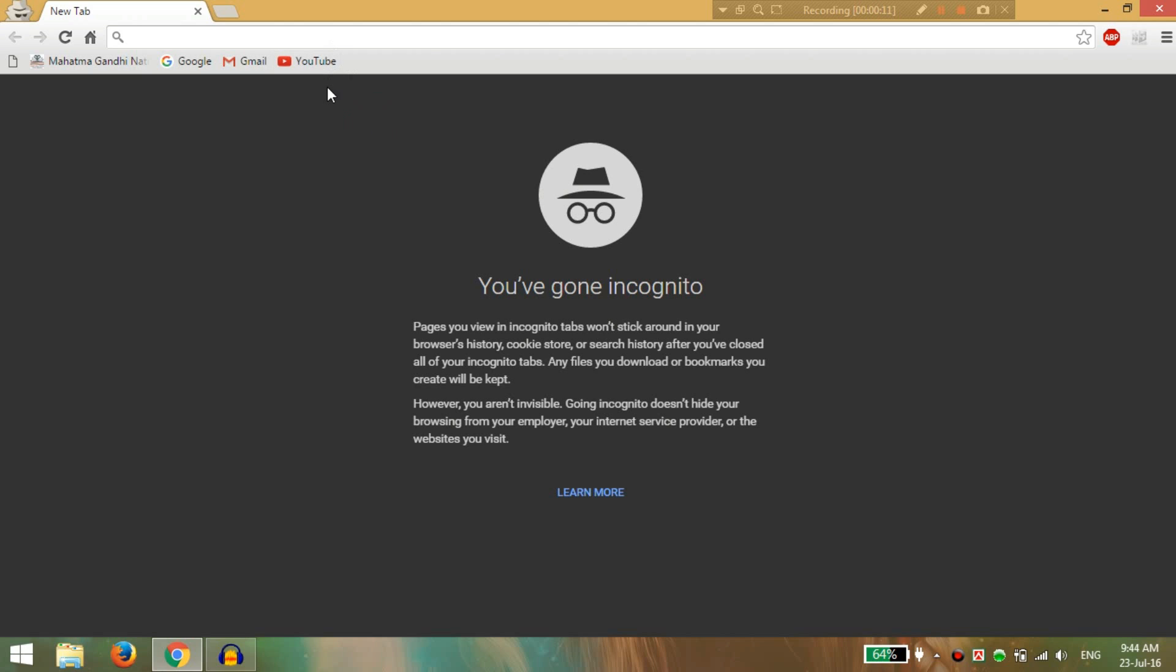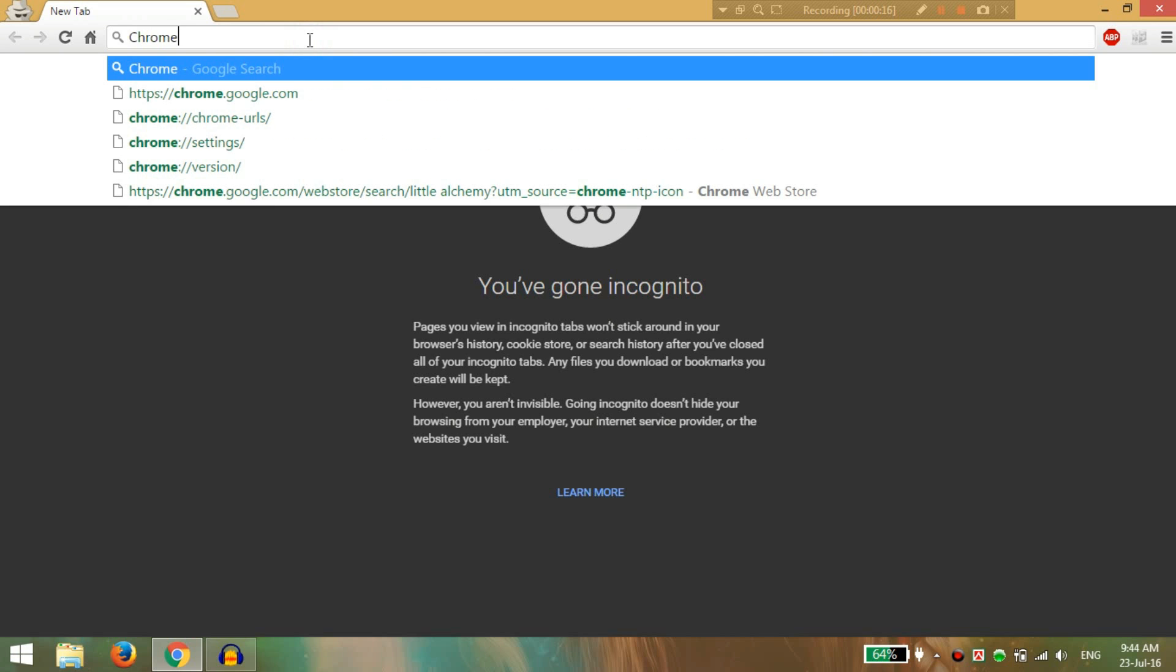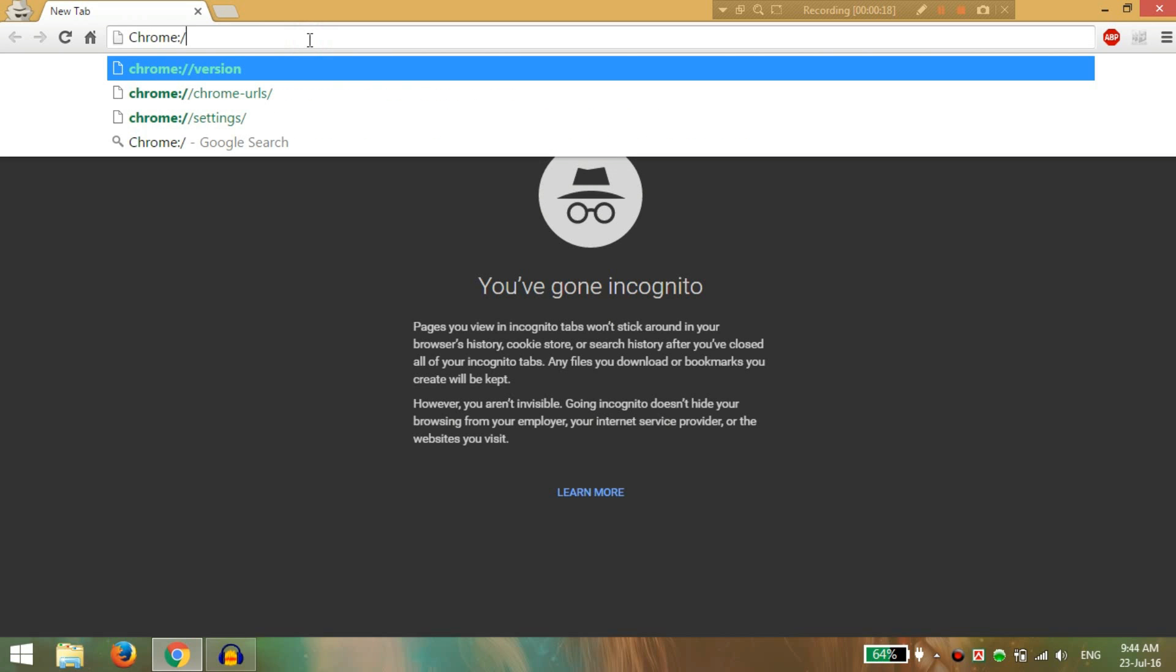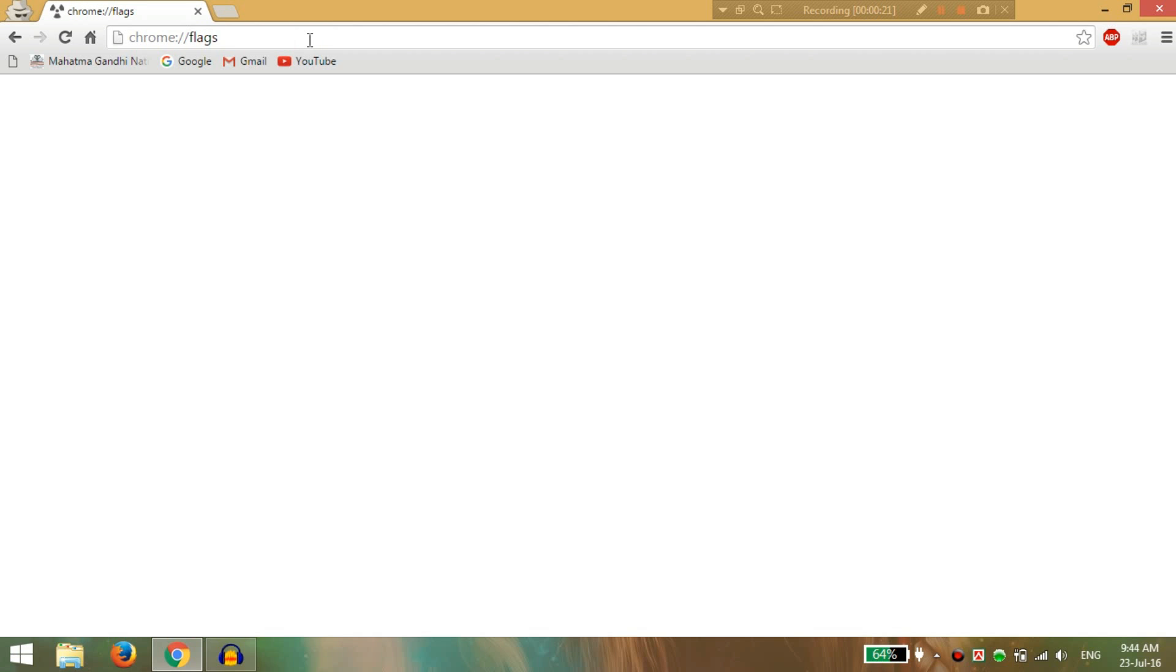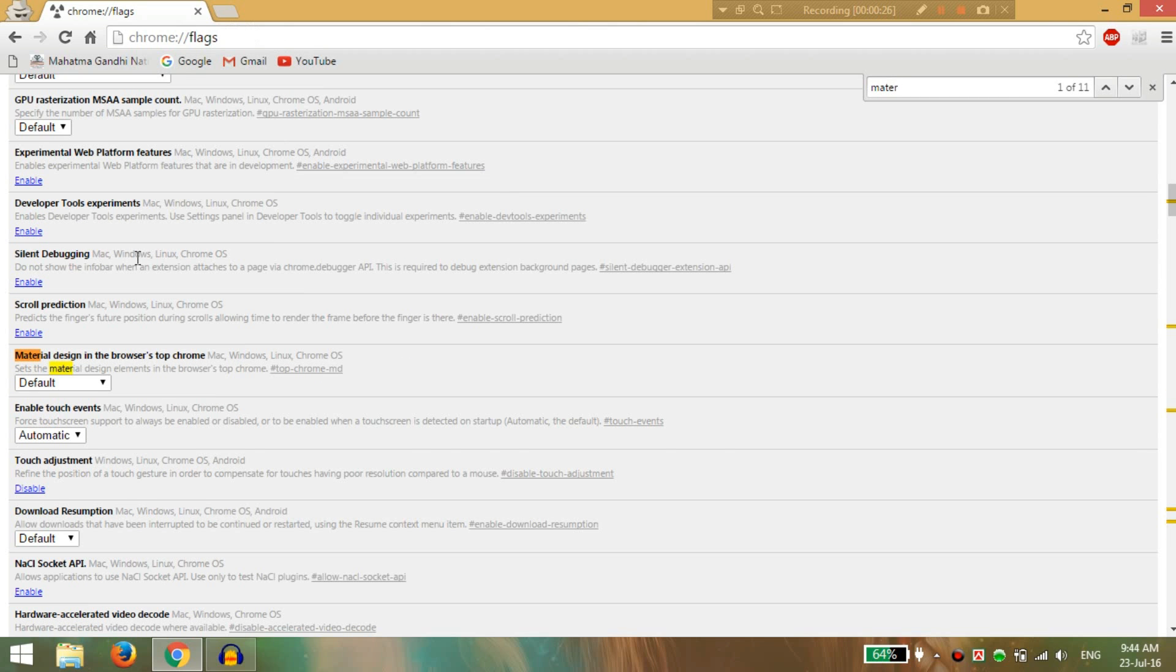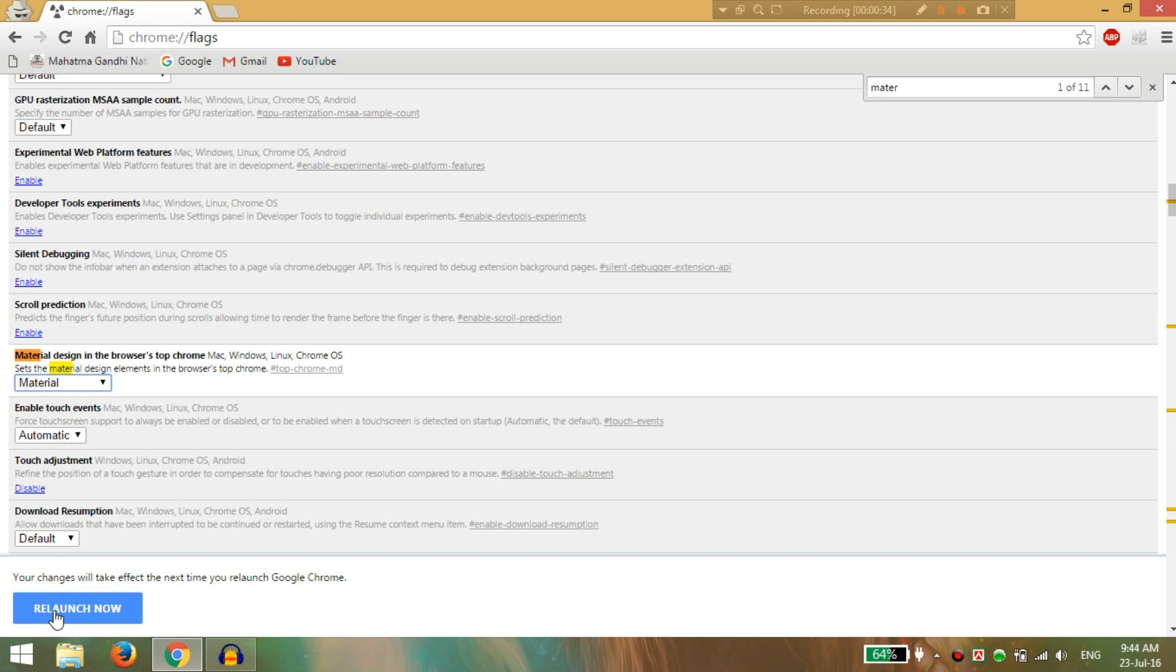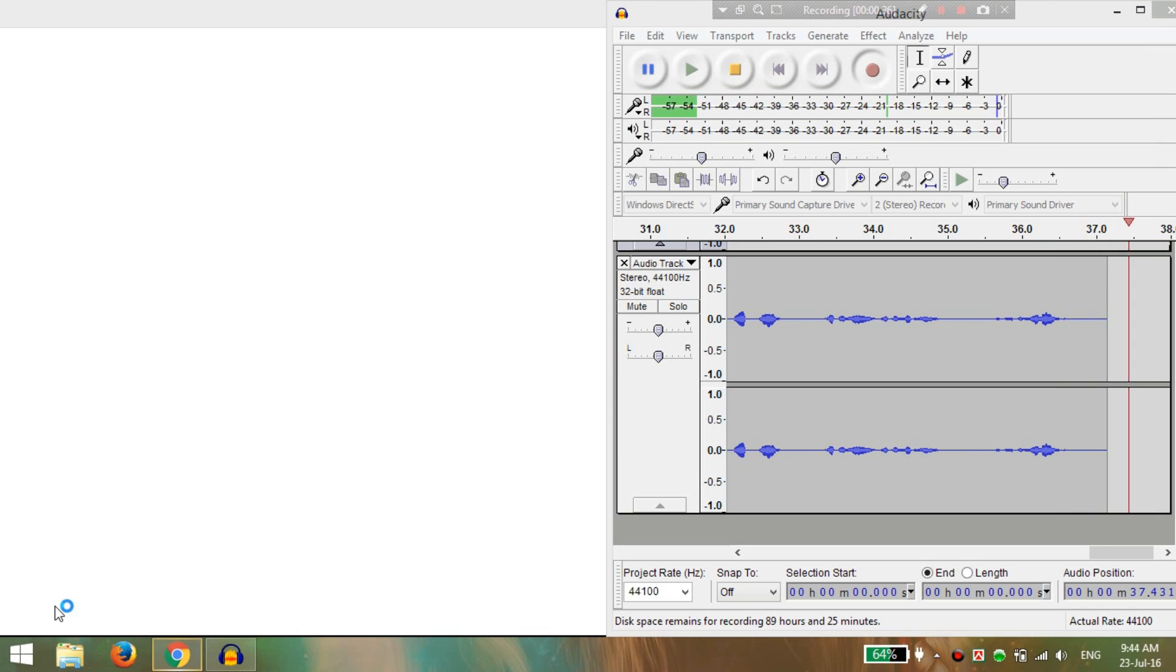At first, open your Chrome in Incognito window and type chrome://flags and search for material. You can see here the material design in the browser's top Chrome. Click on here and click on material, and click on relaunch.